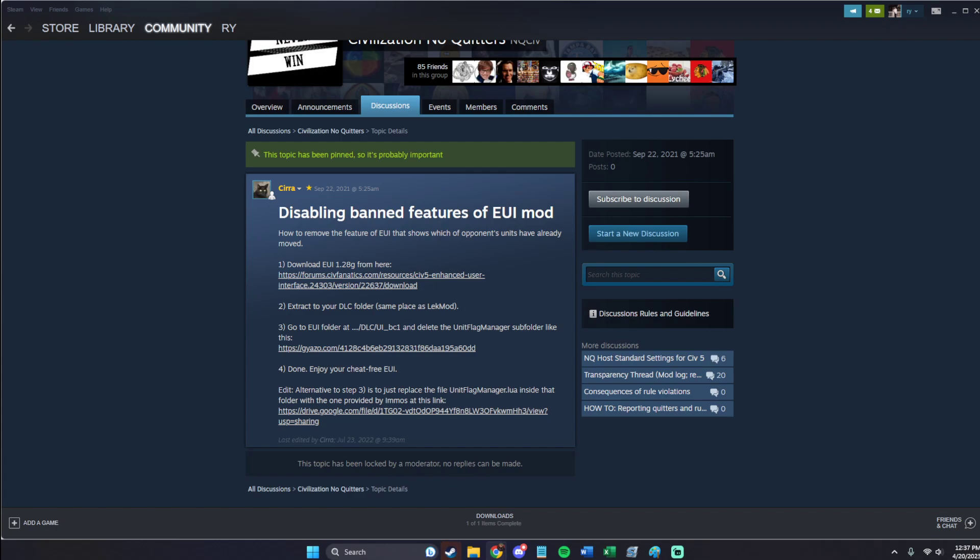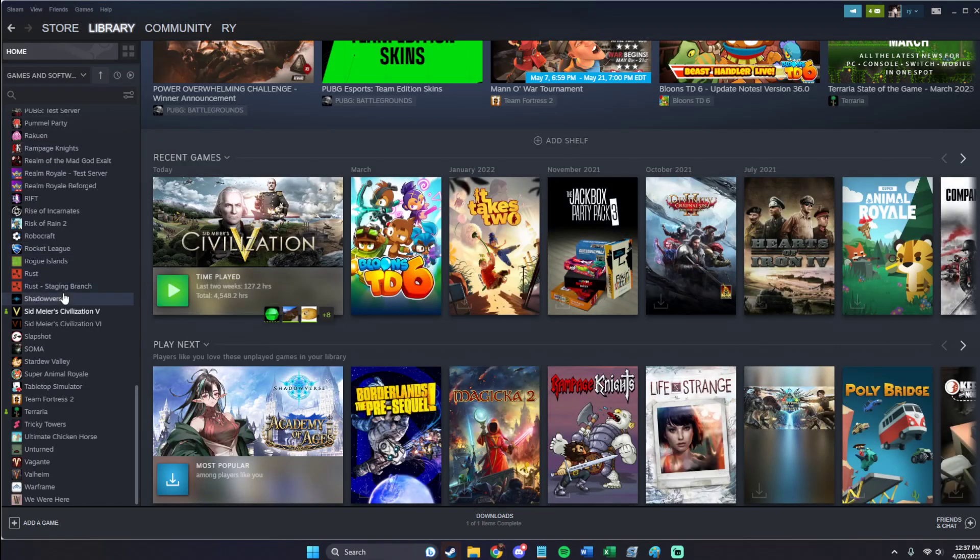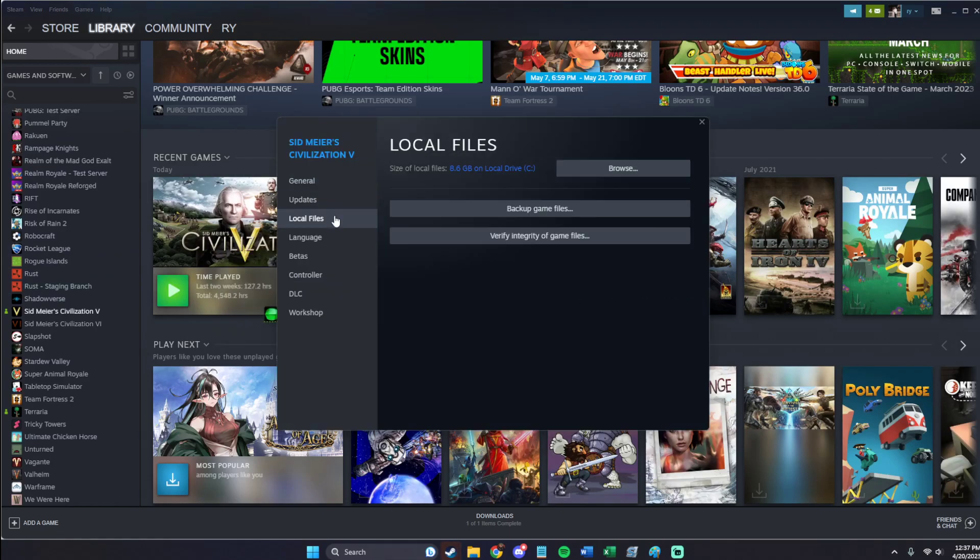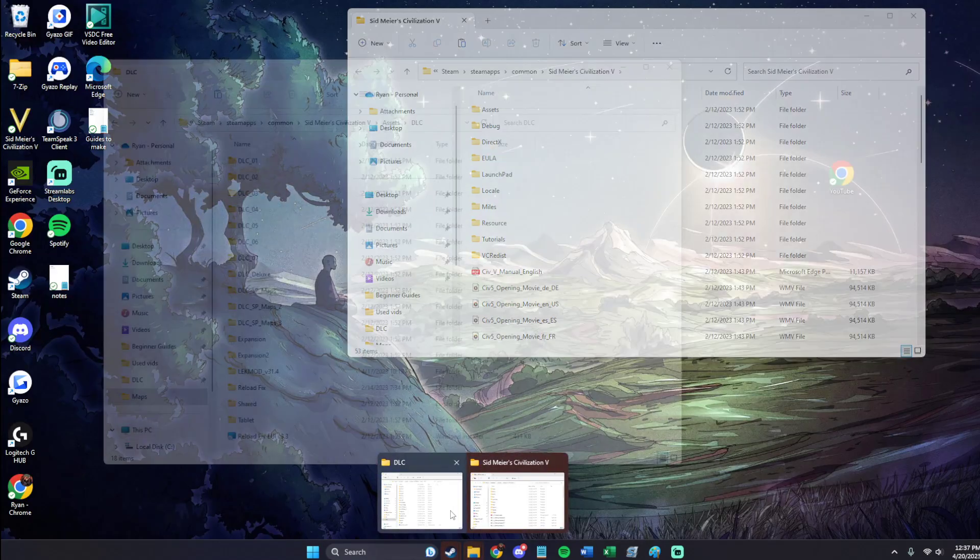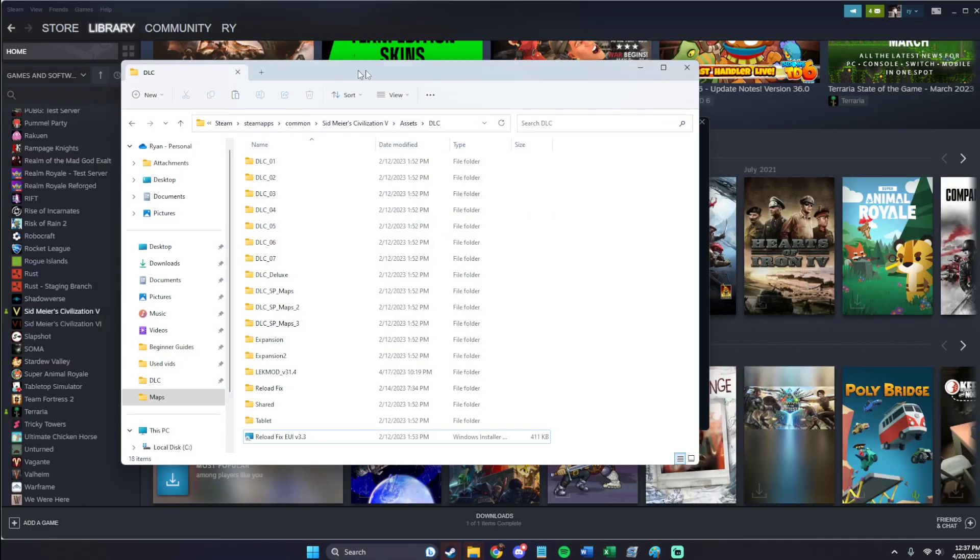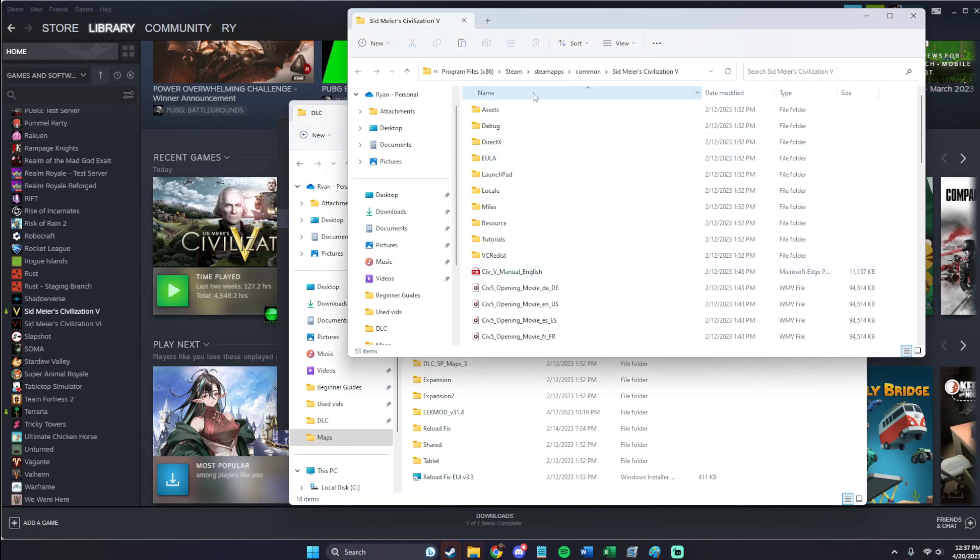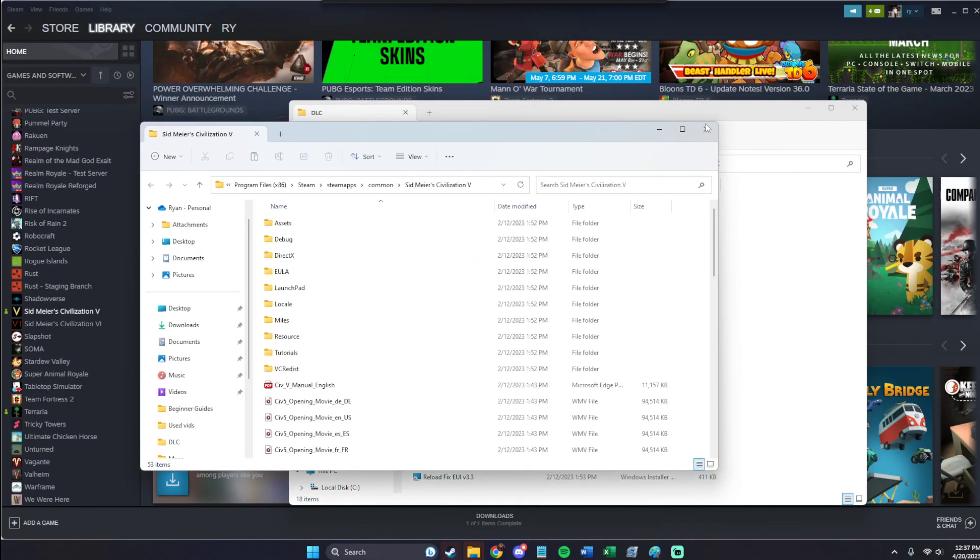All right, now I'm going to go to my library real quick. Properties, on Civ, local files, press Browse. Okay. That'll bring up this file.